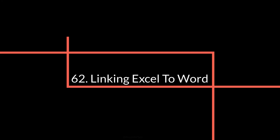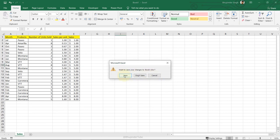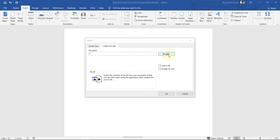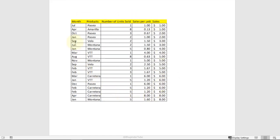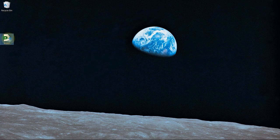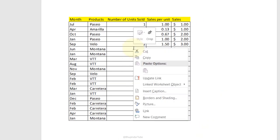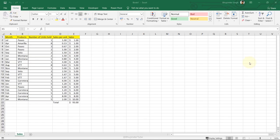Linking Excel to Word: save and close the spreadsheet. In Word, go to Insert, Object, Create from File, browse for the spreadsheet, check Link to File, click OK. The table appears in Word as a live link. Update the Excel data — add totals, change a value — save and close. Back in Word, right-click the table and select Update Link to reflect the changes.